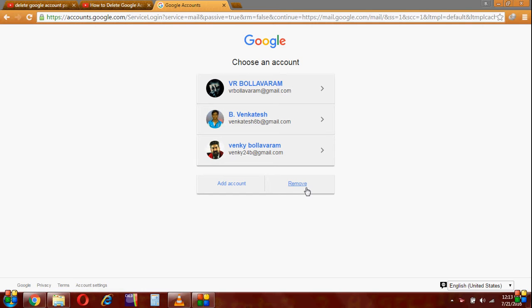Hi guys, this is Ventesh. I am going to show how to delete Google account permanently. Now I am signing into my Gmail account.